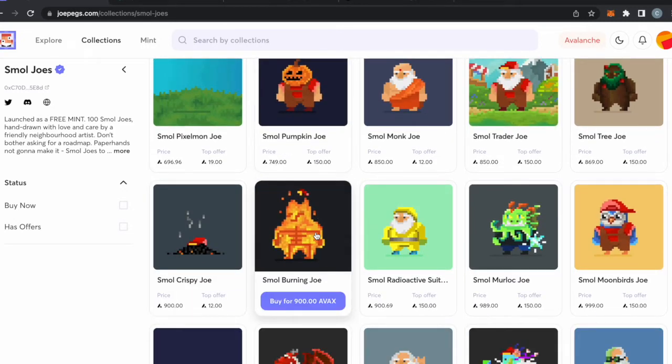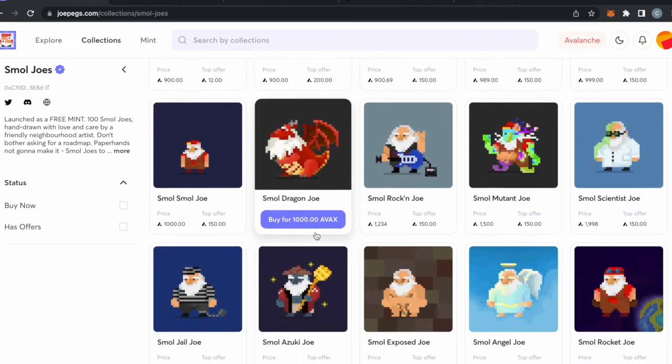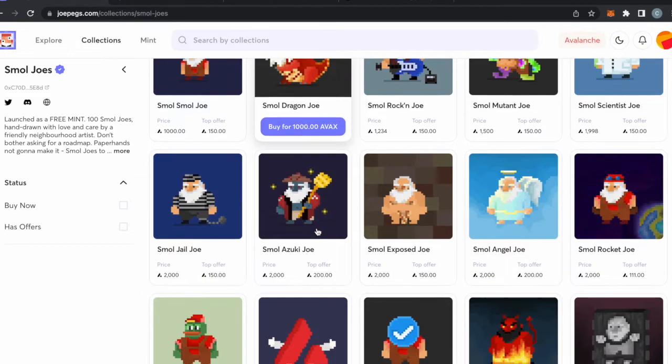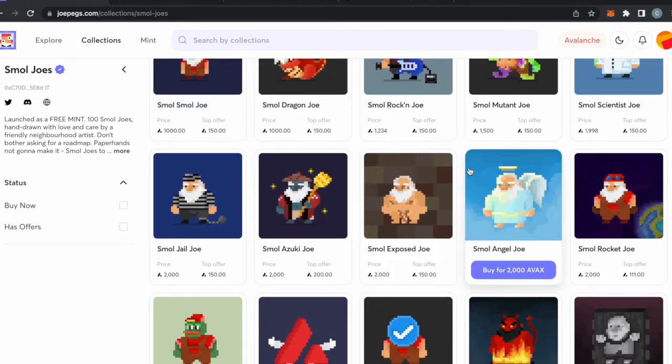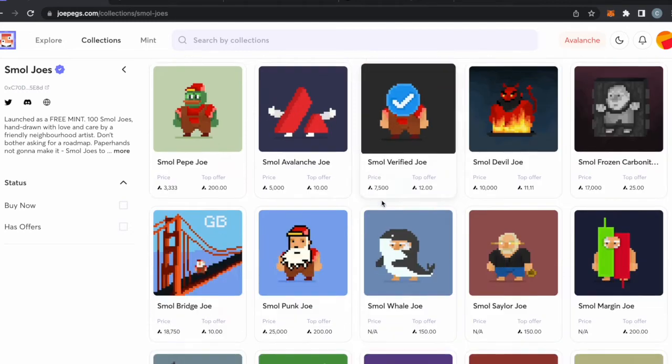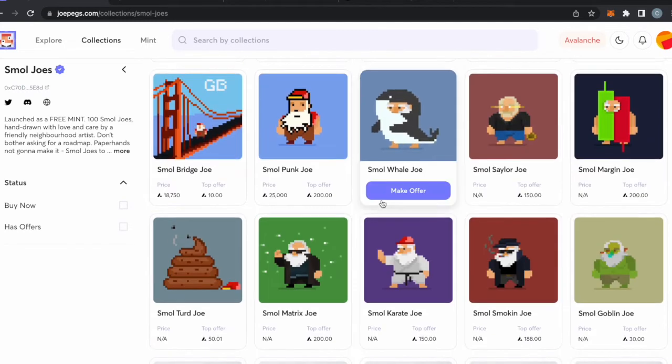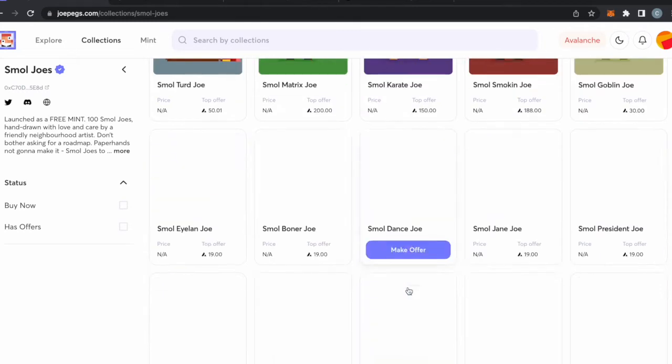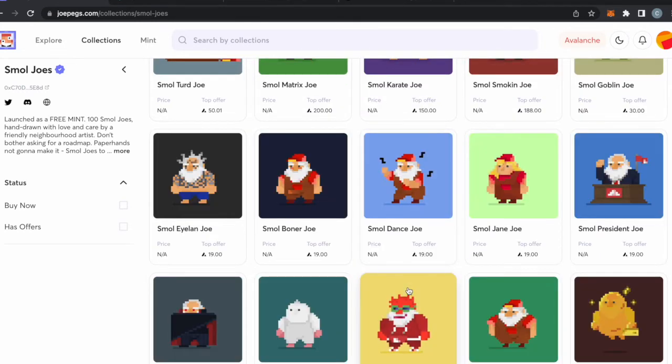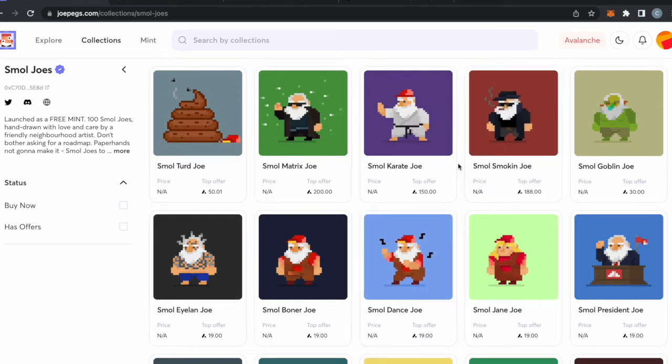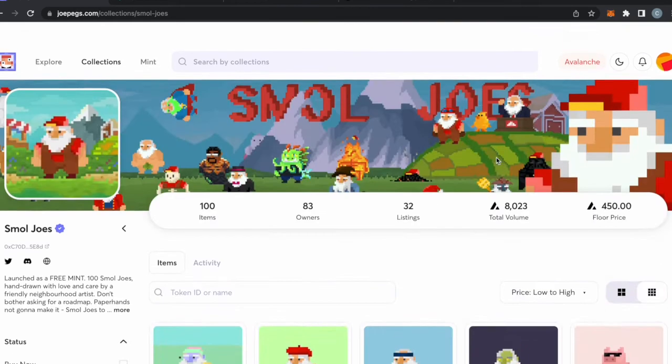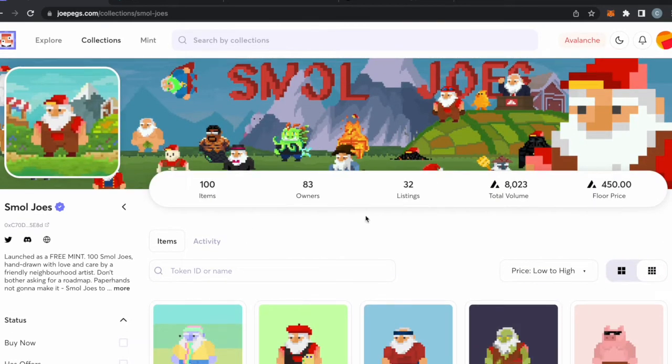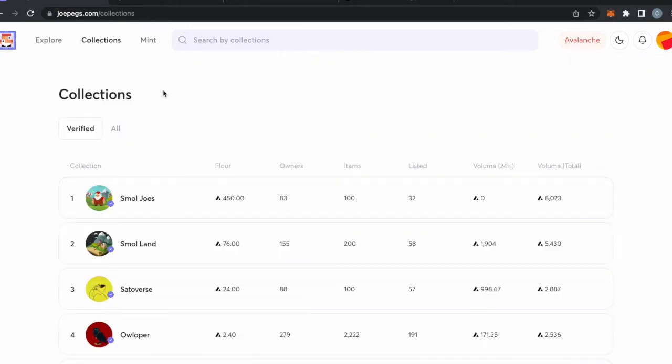I feel like this is the first blue chip project that's worth actually a lot of Avax on the Avalanche network. I think it's kind of funny, I think the artwork's kind of cool. I like the small smoking Joe, I think it's funny. So yeah, that's kind of my thoughts on Small Joe's.